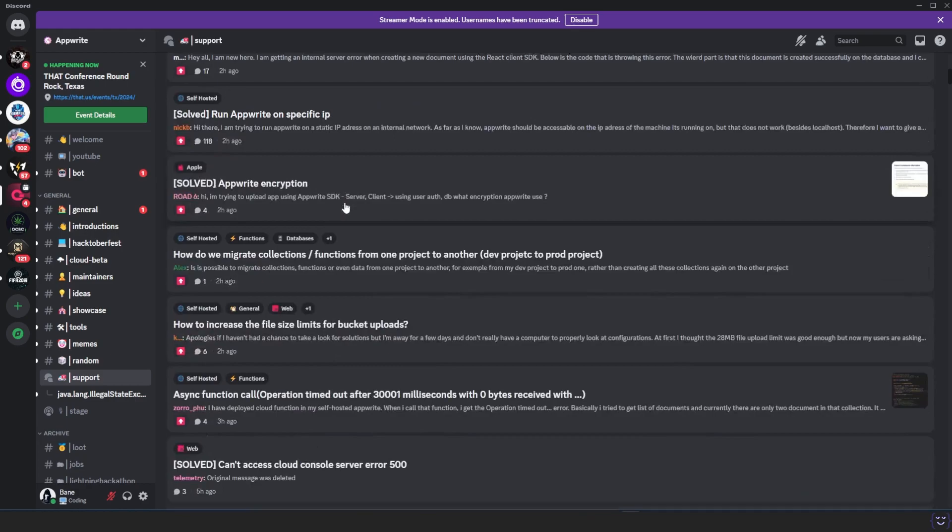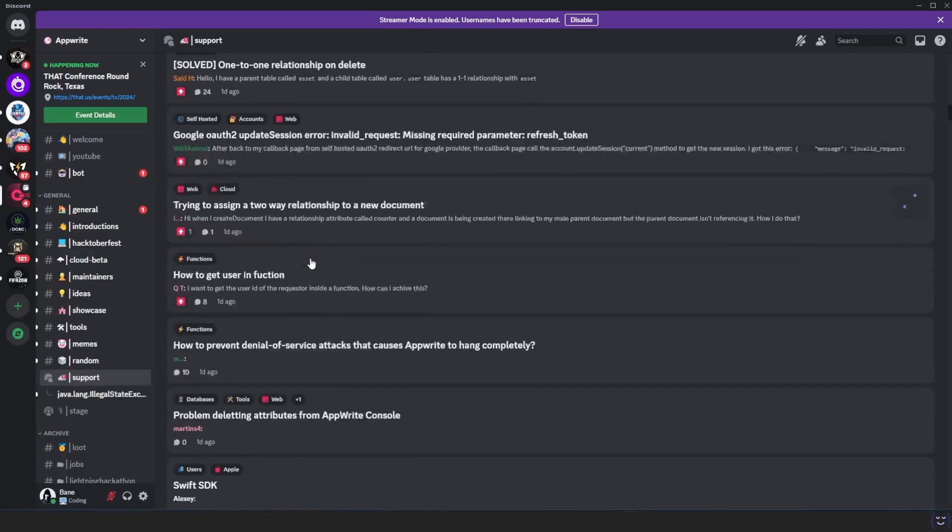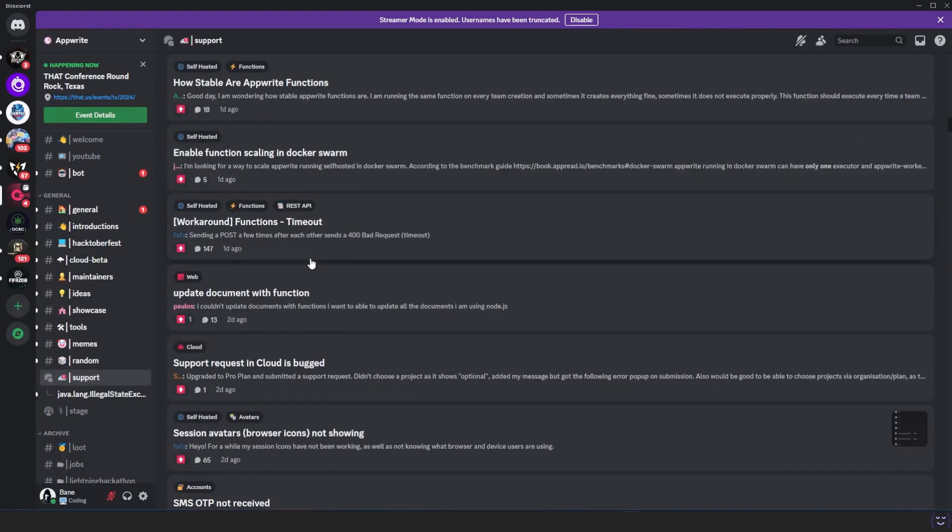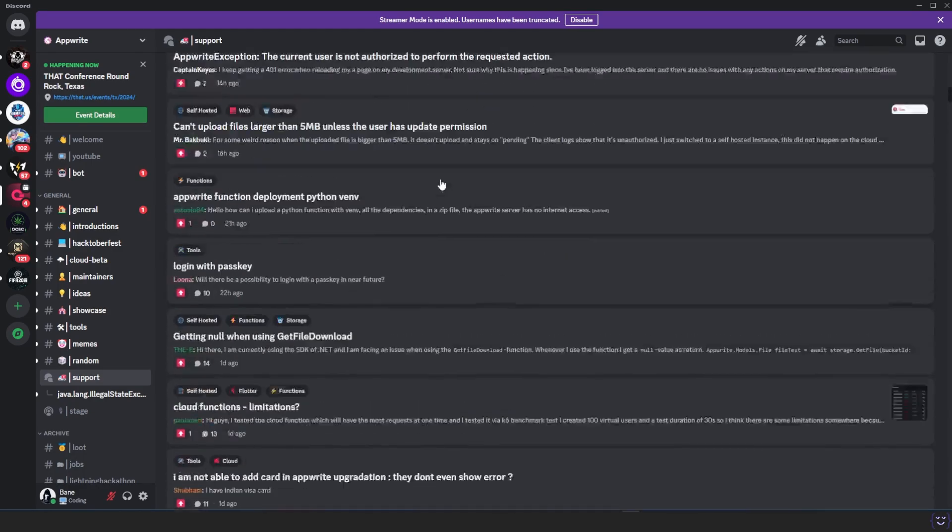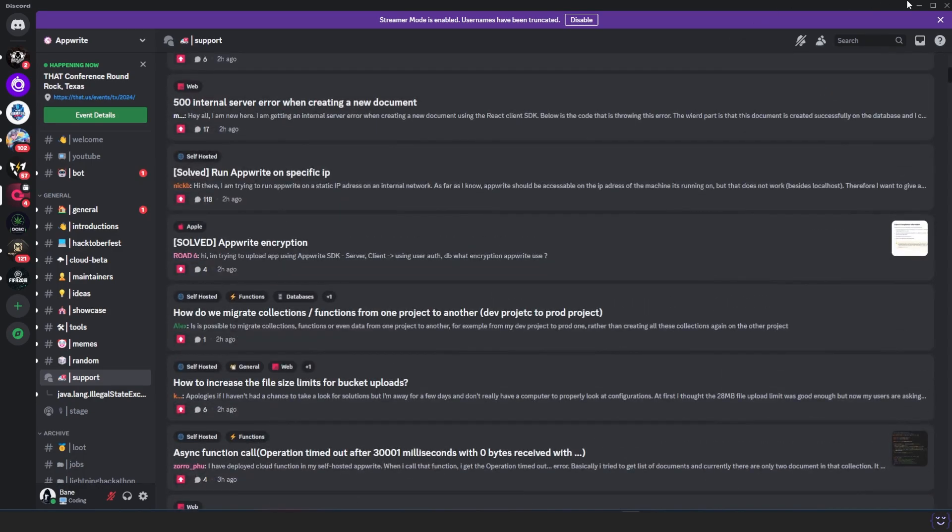You have a support option there where people ask different sets of questions to get help on different problems they will encounter in any of the SDKs available. And this is pretty helpful - I have tried it.